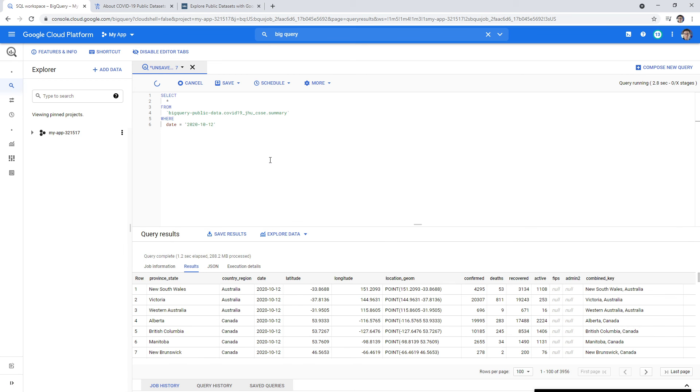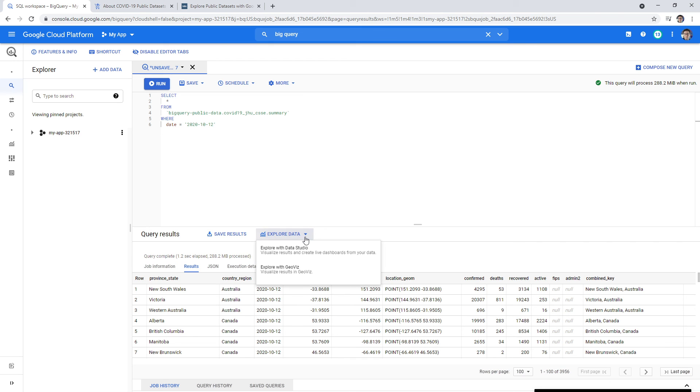Okay, and we will see what we get back. And there we go, we got some data back. You can go ahead and explore the data, export to Data Studio or Geo Viz. If you have some other things there, you could see that data, create some live dashboards and things like that. But that's pretty much it. That's all I really wanted to show you, and that is BigQuery.